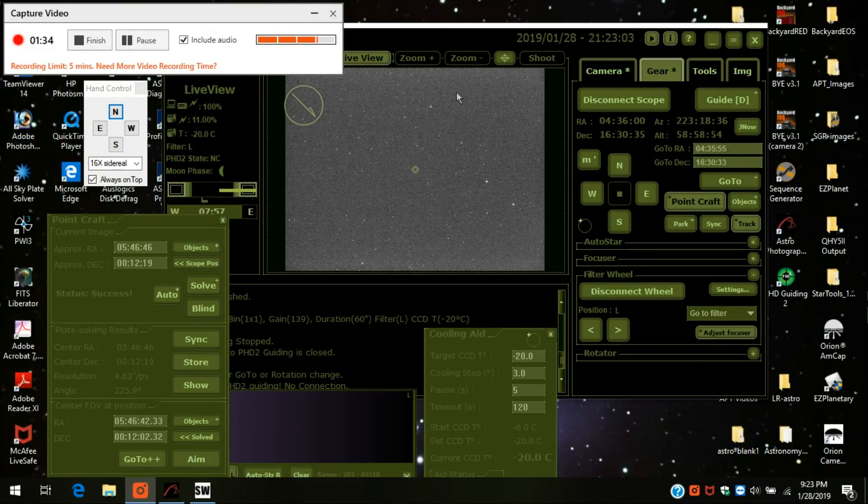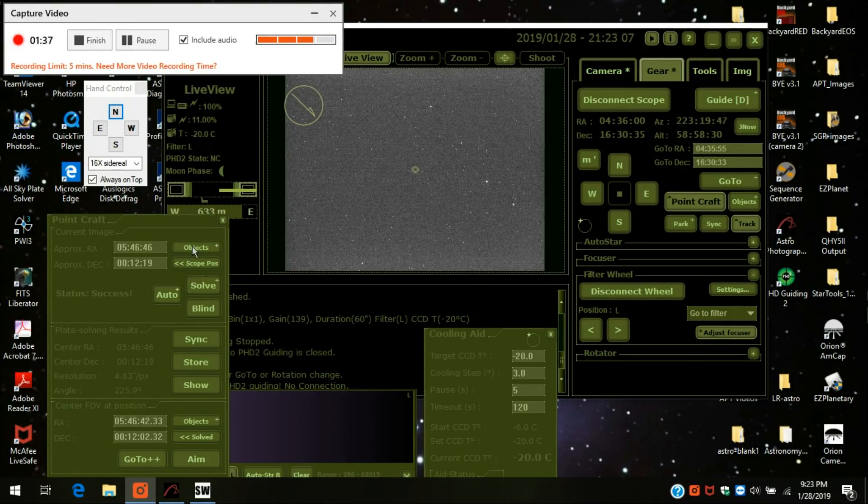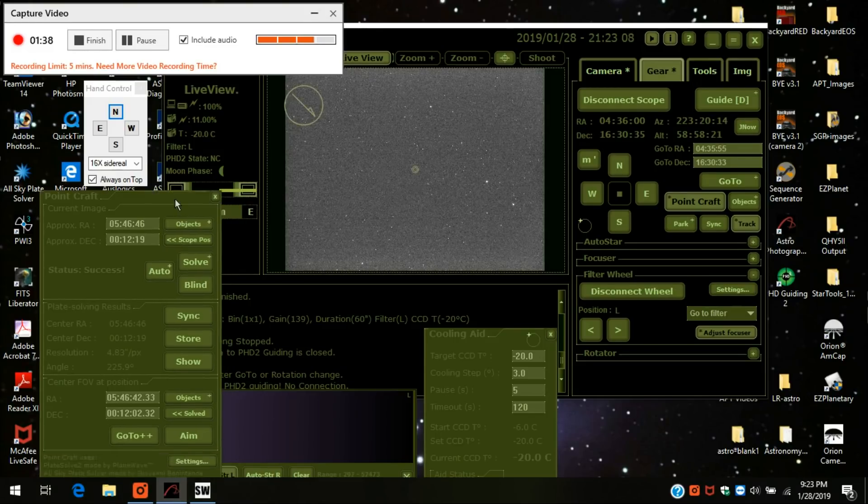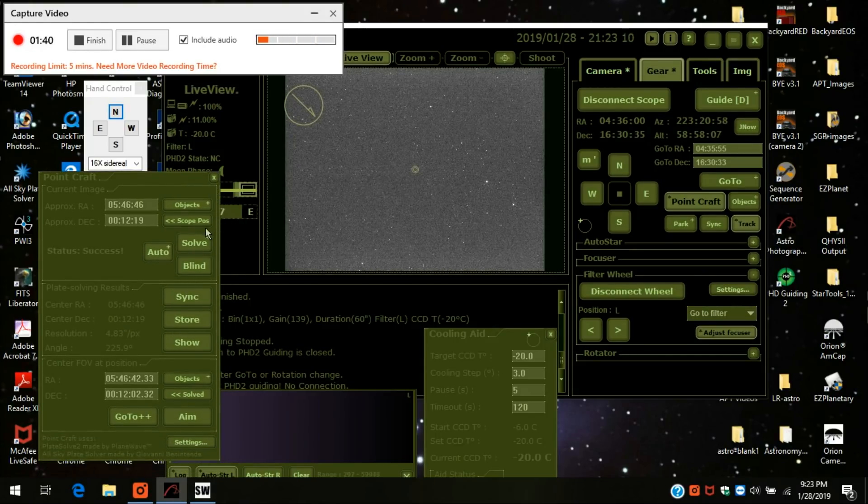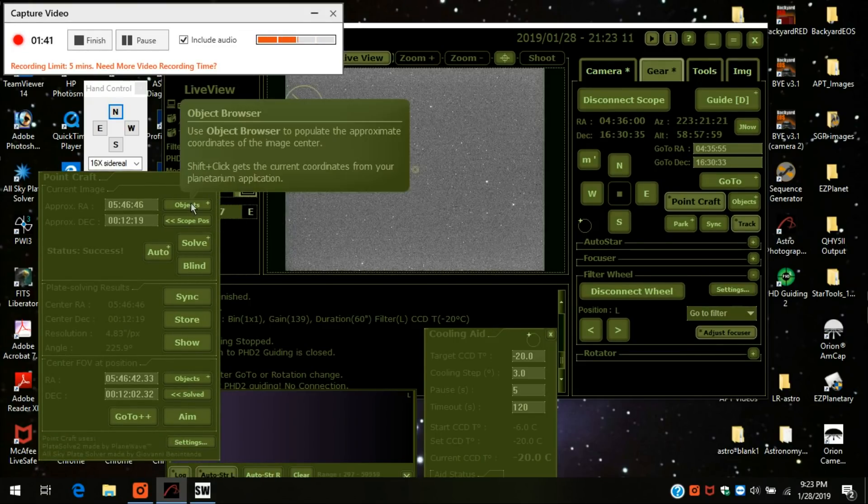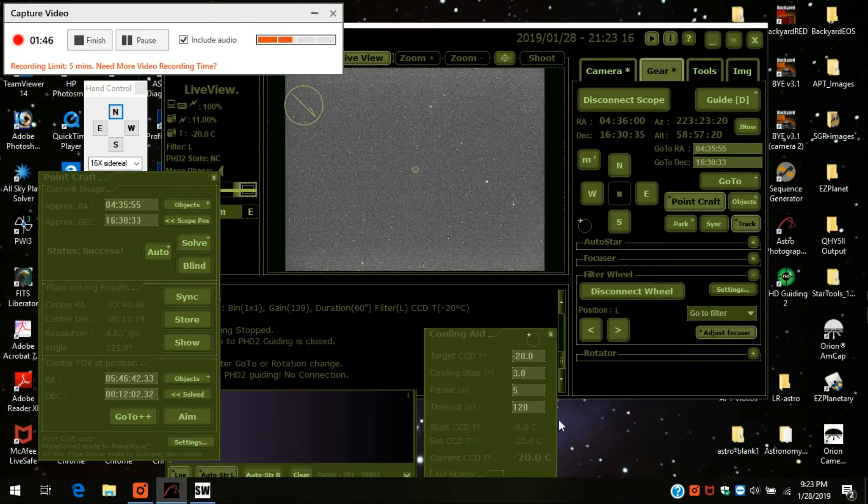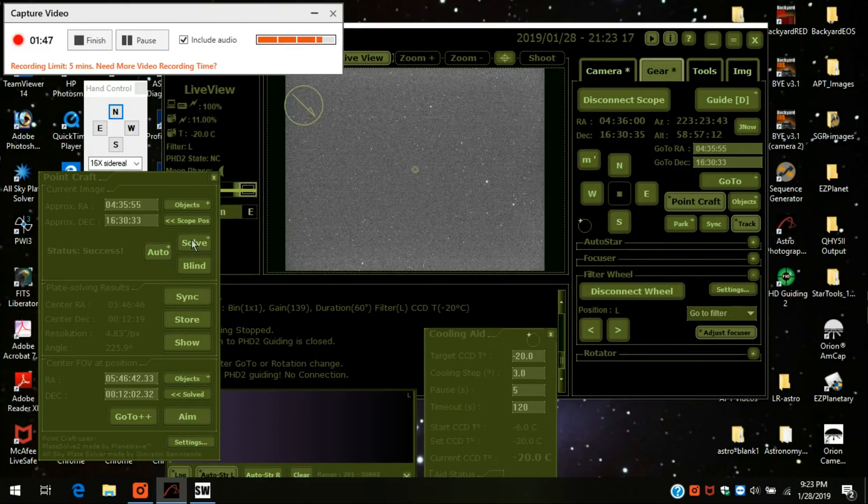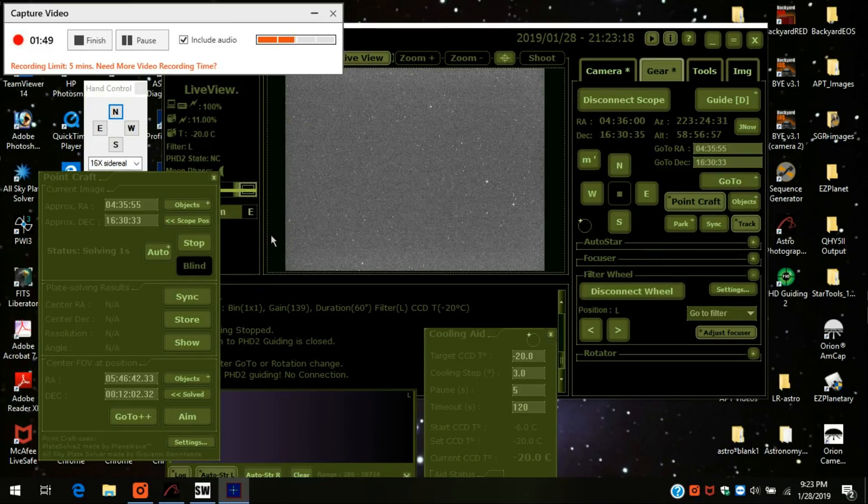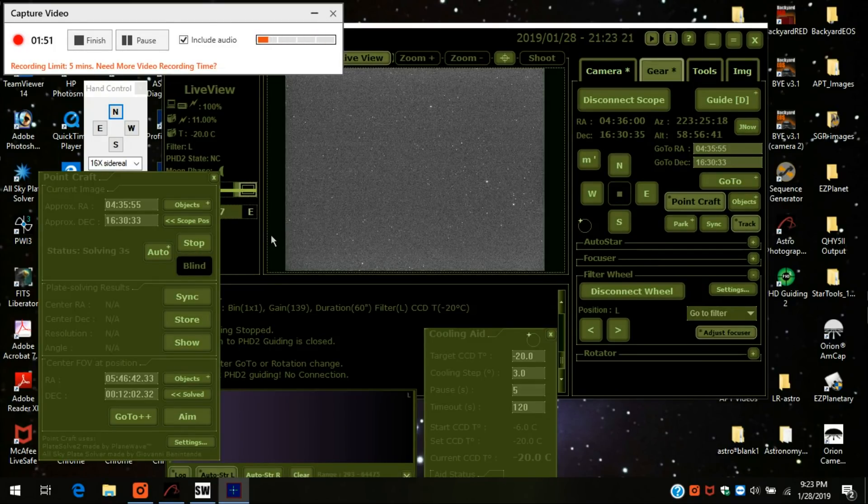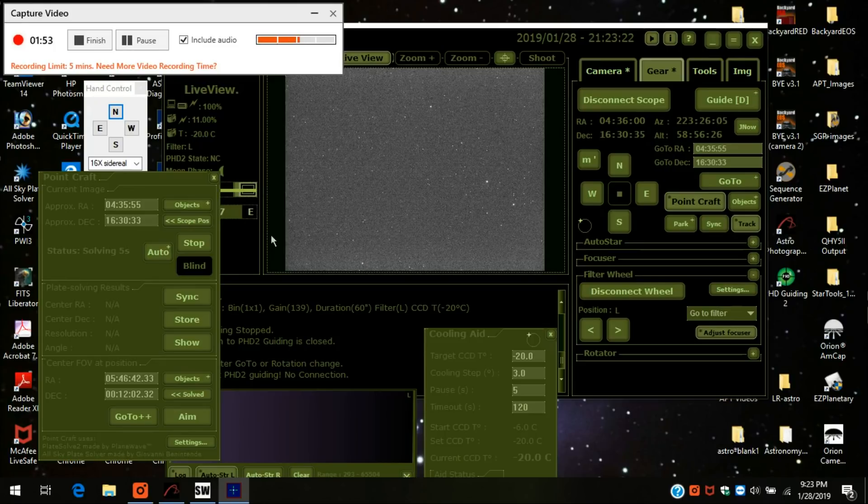OK, I'm back. You'll notice Aldebaran is nowhere in sight. So what I've got to do, I'm going to do plate solving in order to find it. I'm close by it. It's my alignment. I don't know. My go to is not perfect right now.